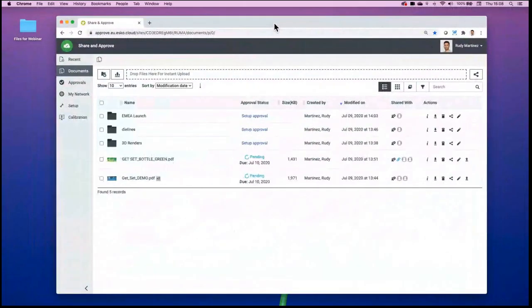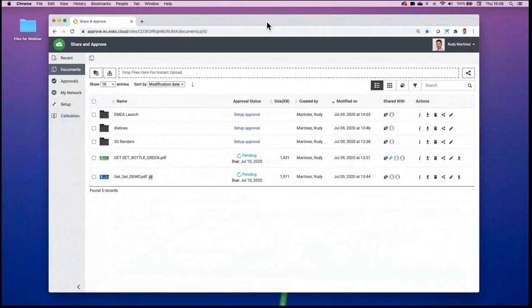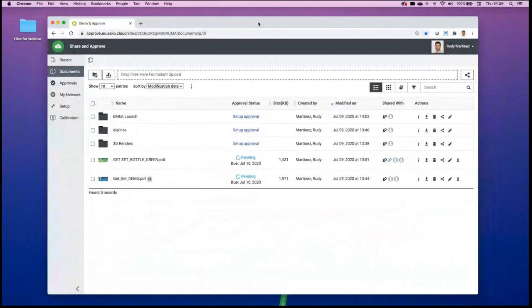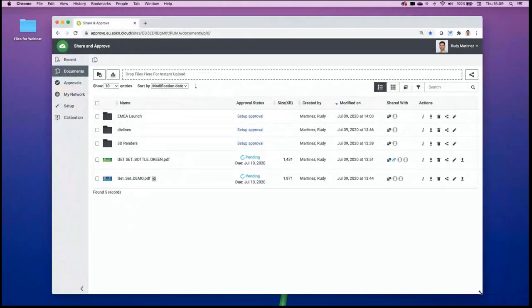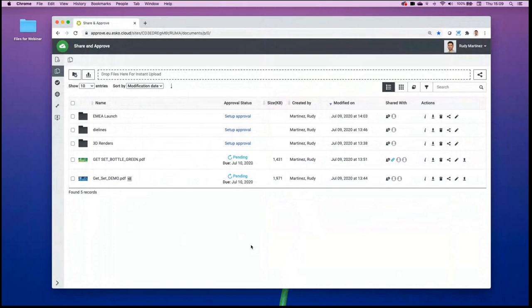Share and Approve is a web application — I do not need to install any application on my computer. I can access Share and Approve directly from my web browser, whether on a Mac or PC, using Internet Explorer, Firefox, Google Chrome, or similar. This is important because your collaborators need to have the right tools to view, review, and approve files. With this solution it's a fully responsive web application, which also brings portability advantages.